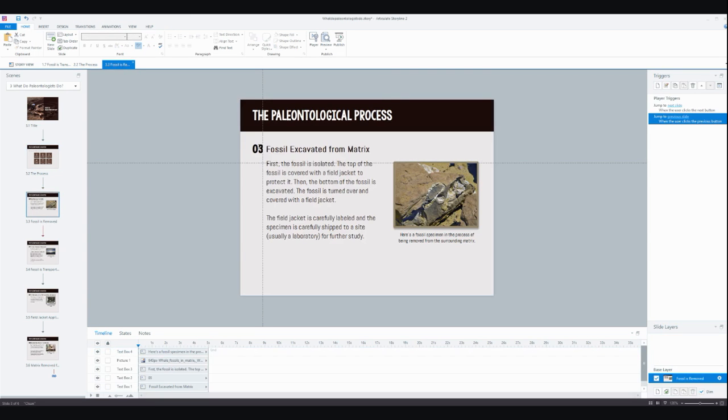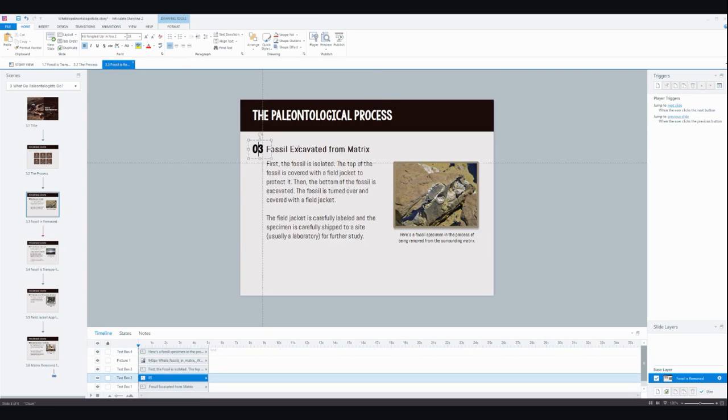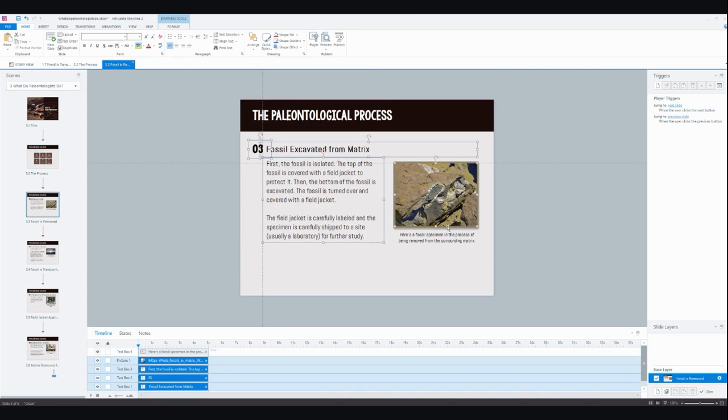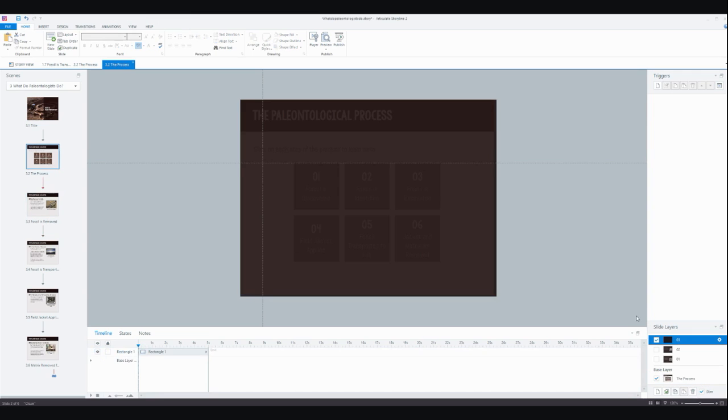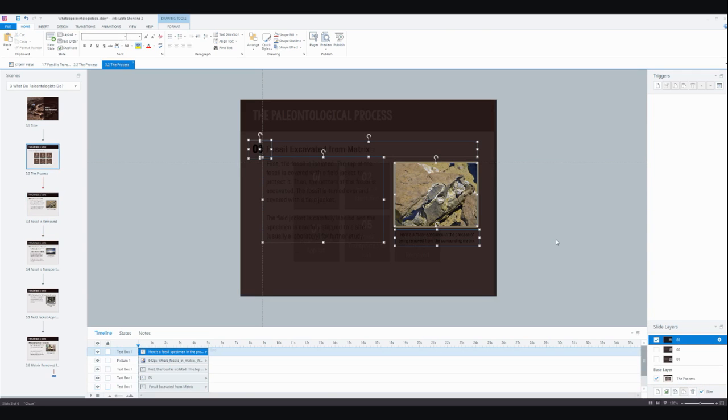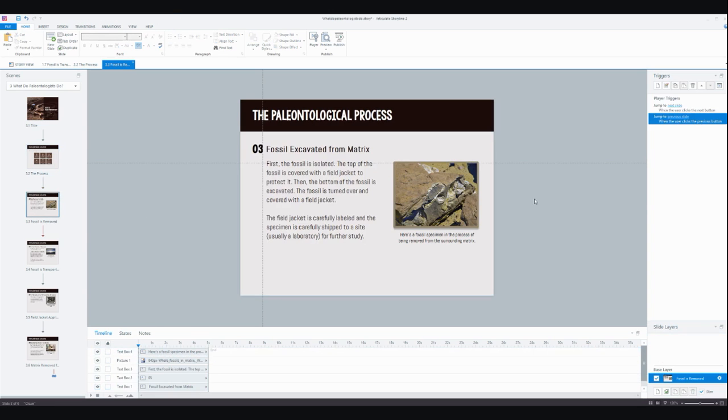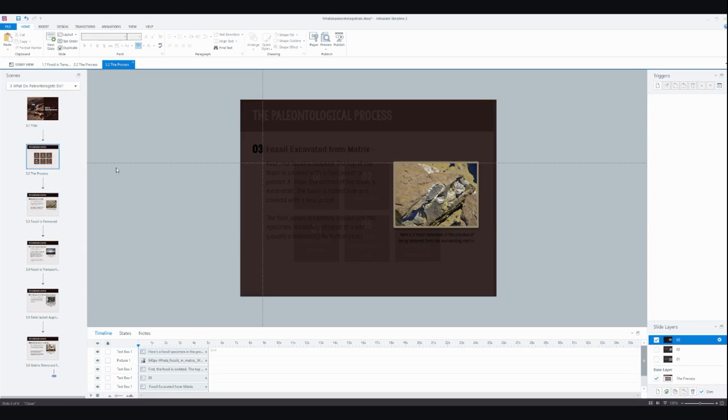And then I had previously laid out all this content on individual slides, so now I'm just going to copy that over. I'm just going to grab all of these bits and pieces here and hit Ctrl+C to copy them. And then back on my third layer, I'm going to just paste them here.